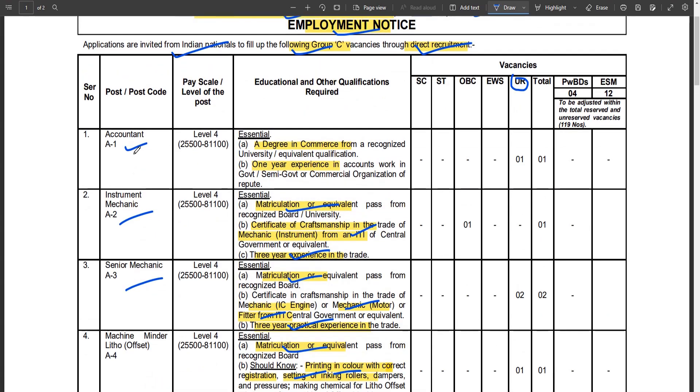For the Accountant post, you need an abhilekshan (accounts verification) qualification. Relevant accounts experience is also required for this post.